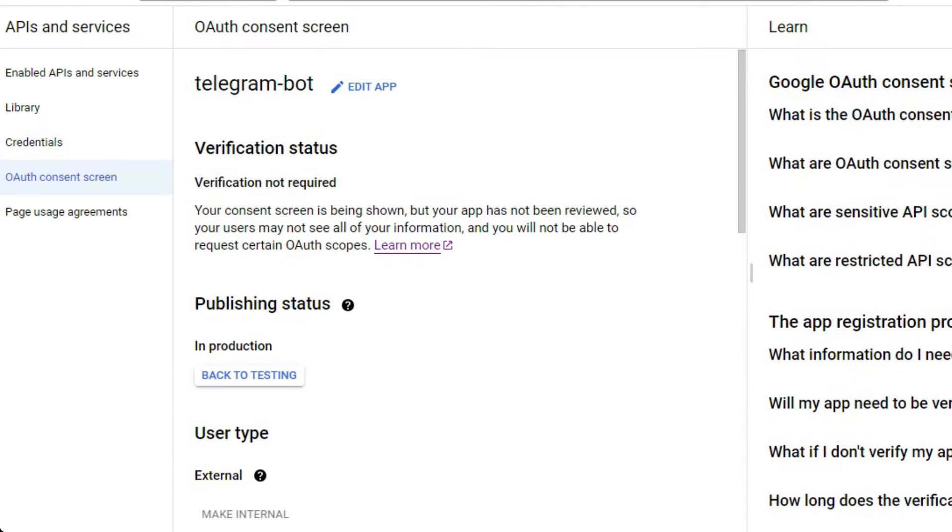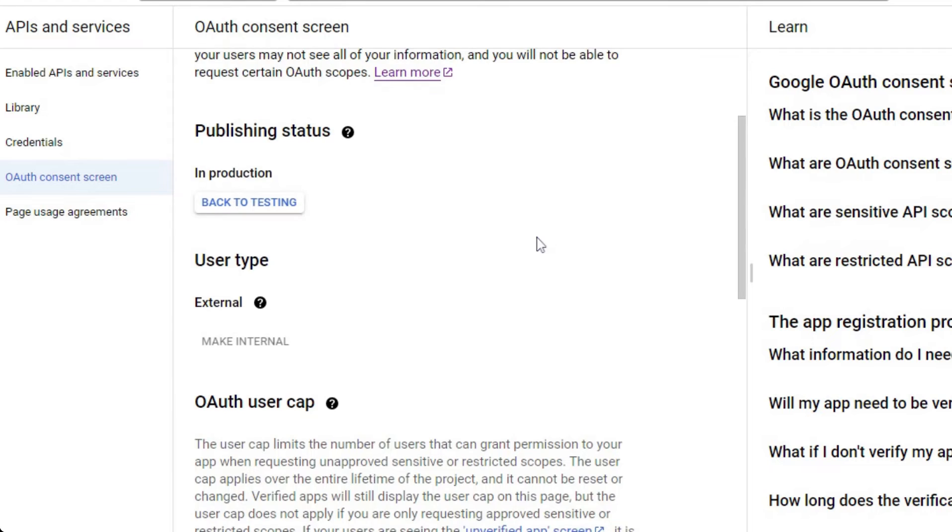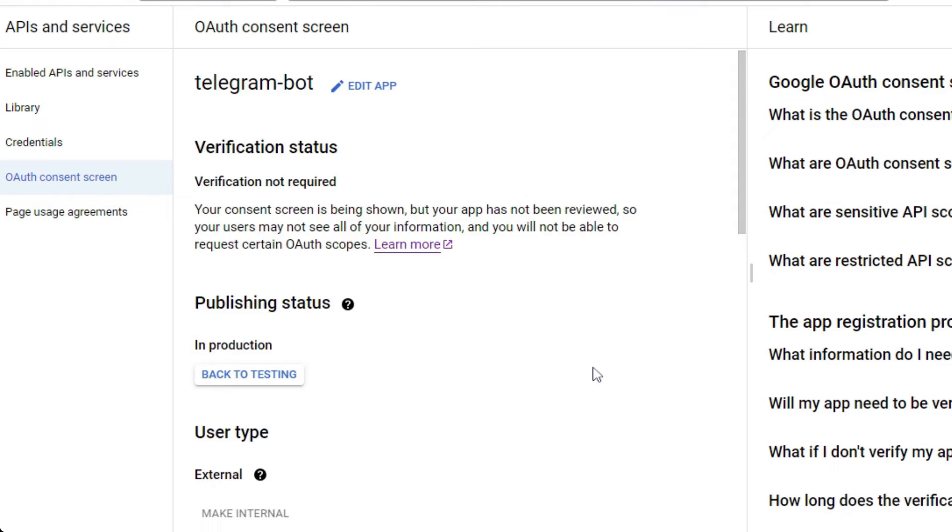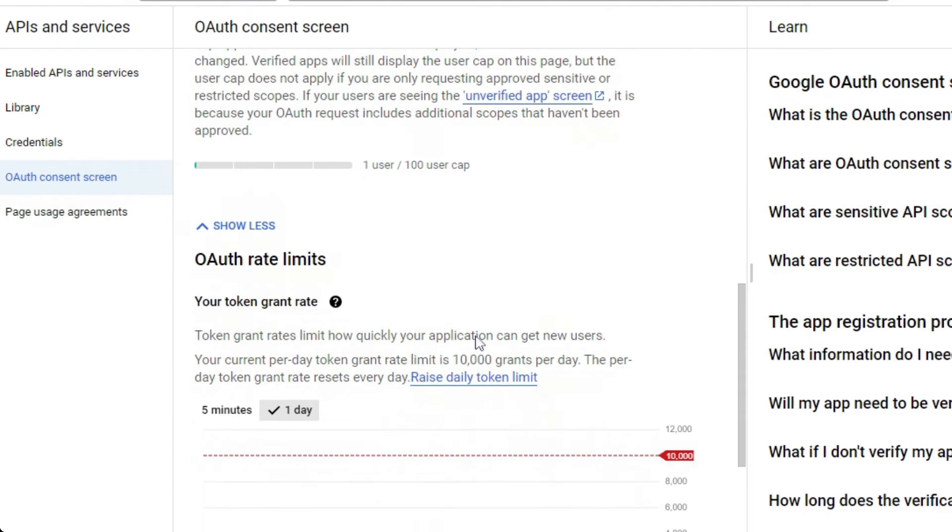When you're doing this the first time, you will see something like a message saying, this is how the consent screen will look. Are you okay with it?